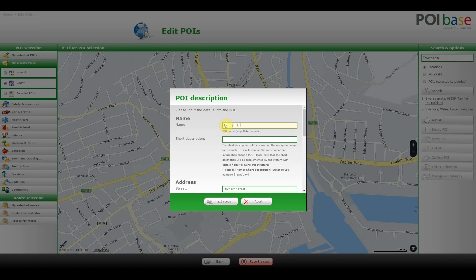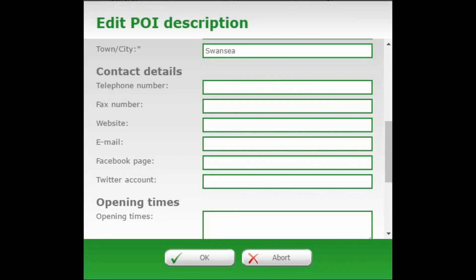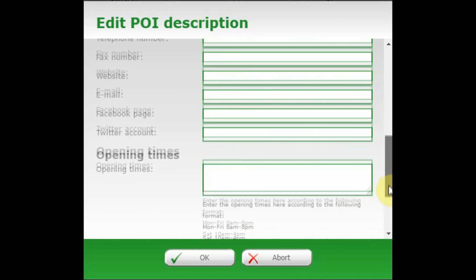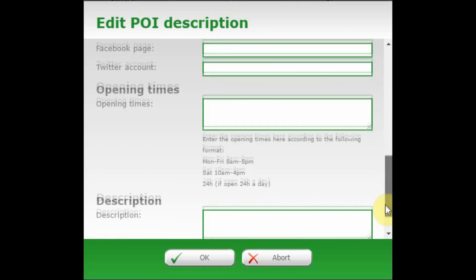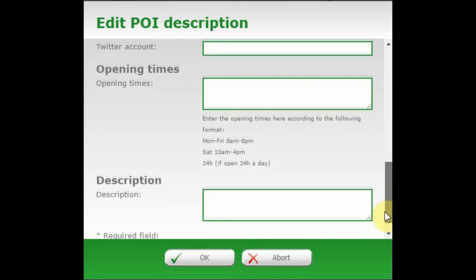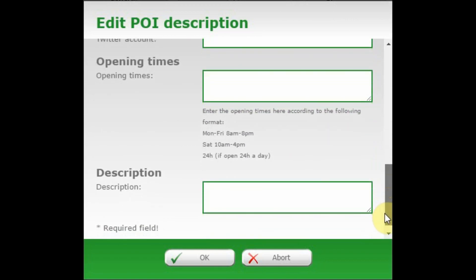You can then enter various details such as description, address, opening times, telephone number, email address, website, Facebook page, and so on. Click OK to save.